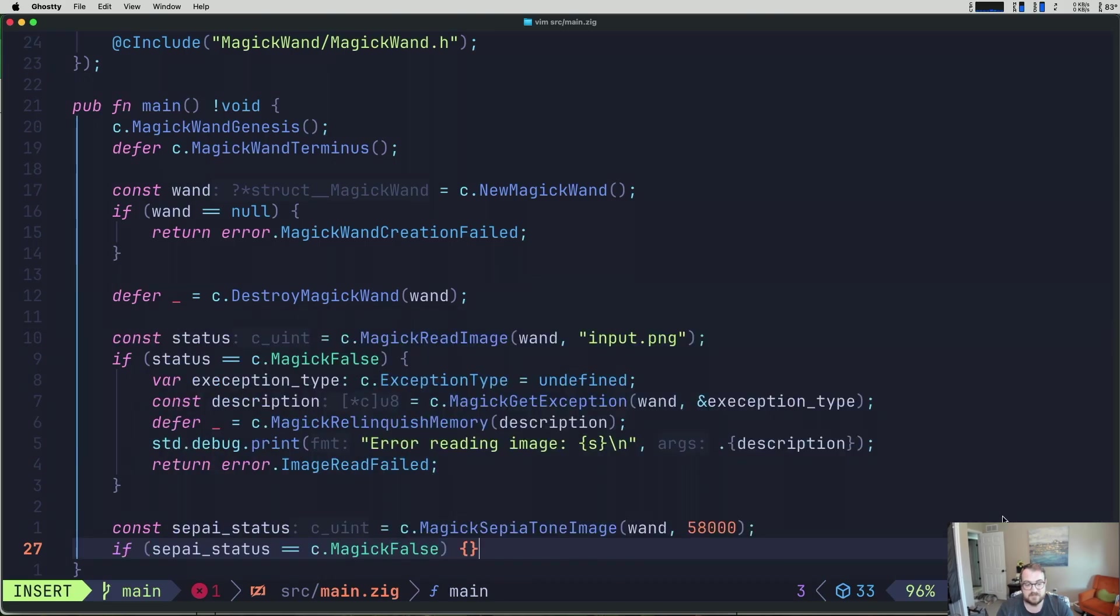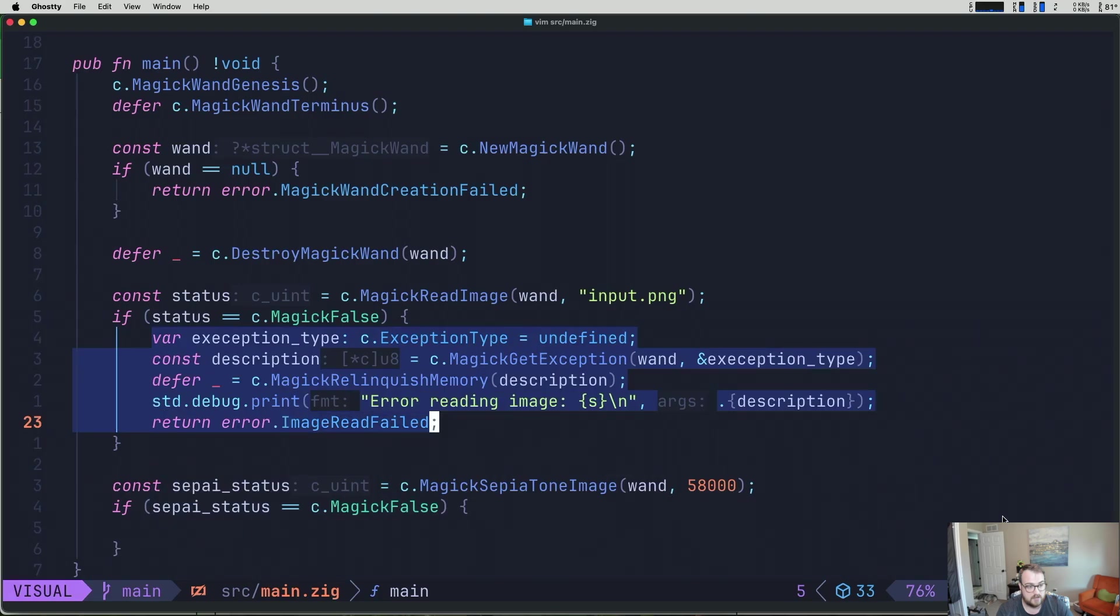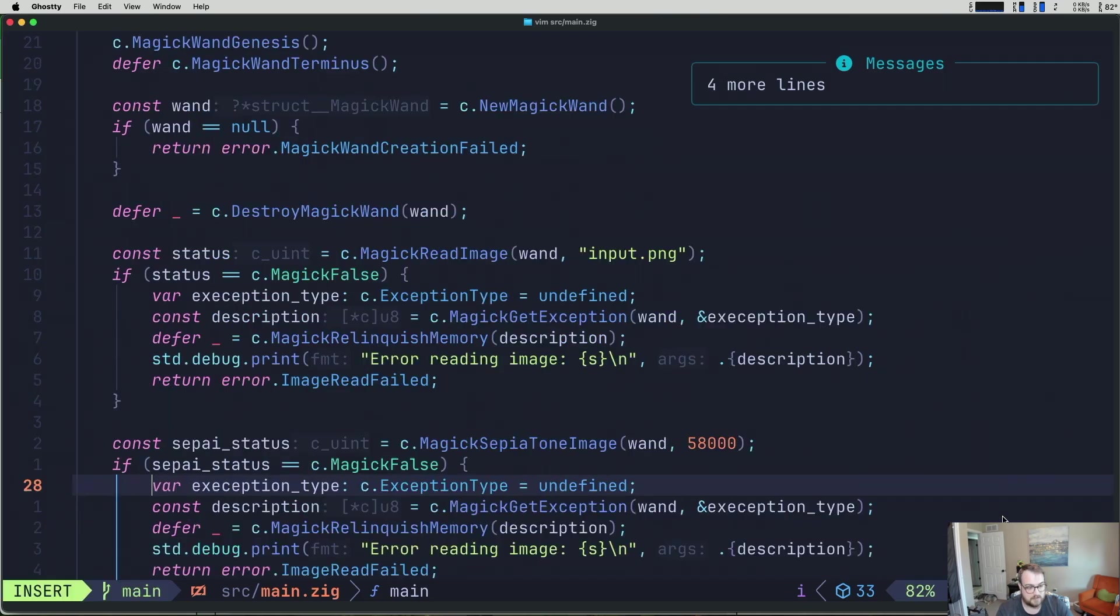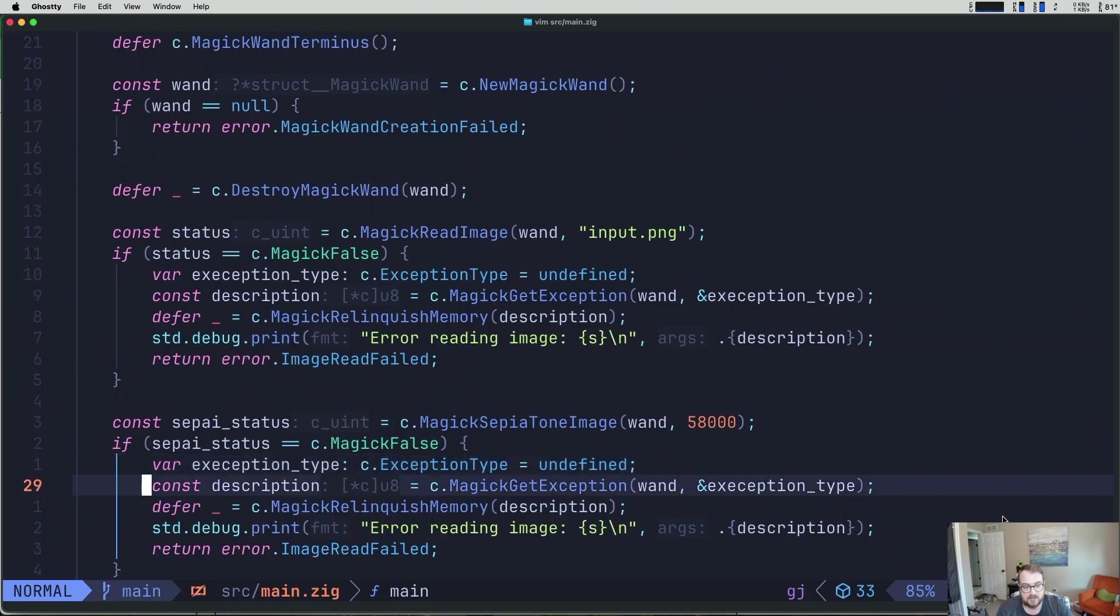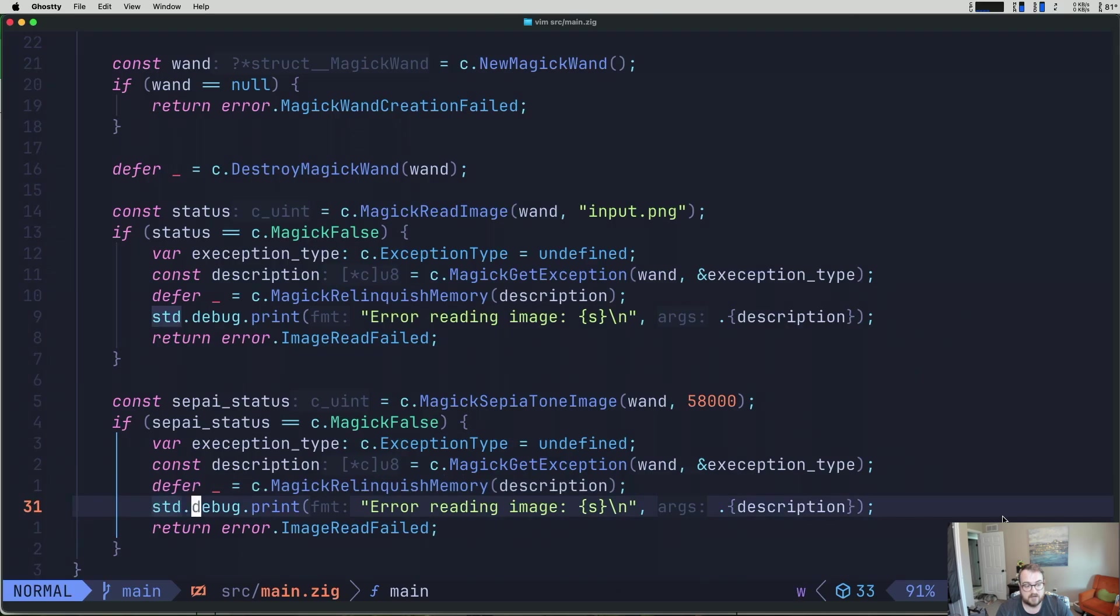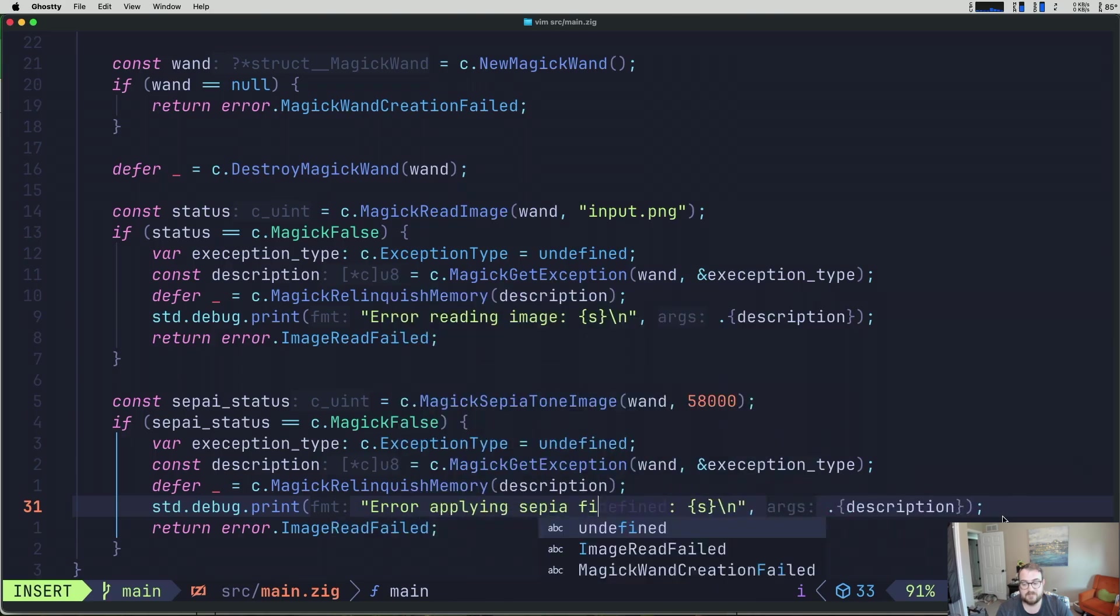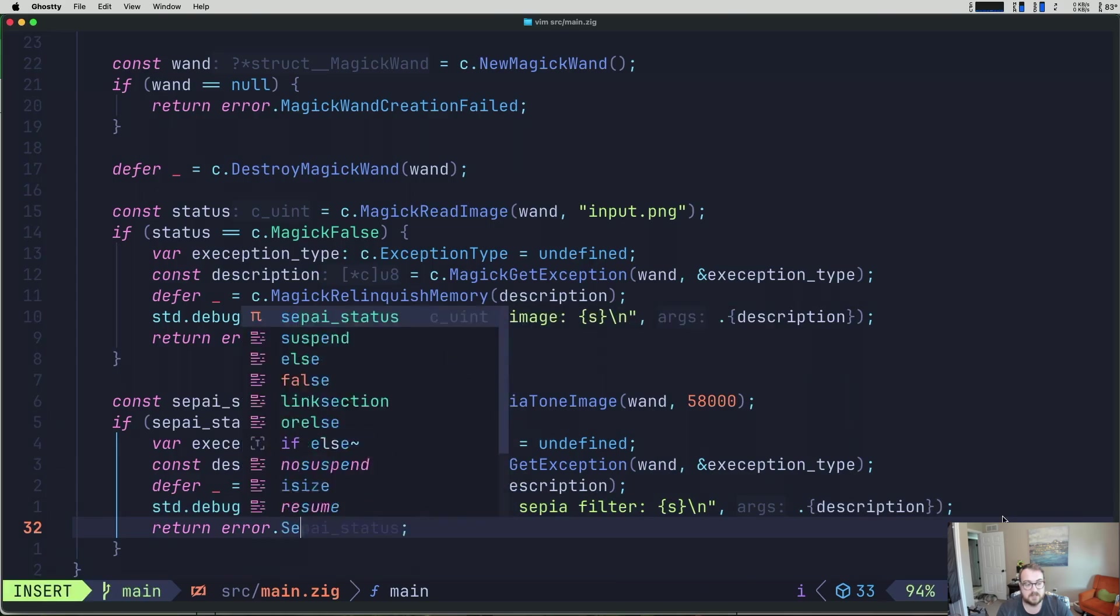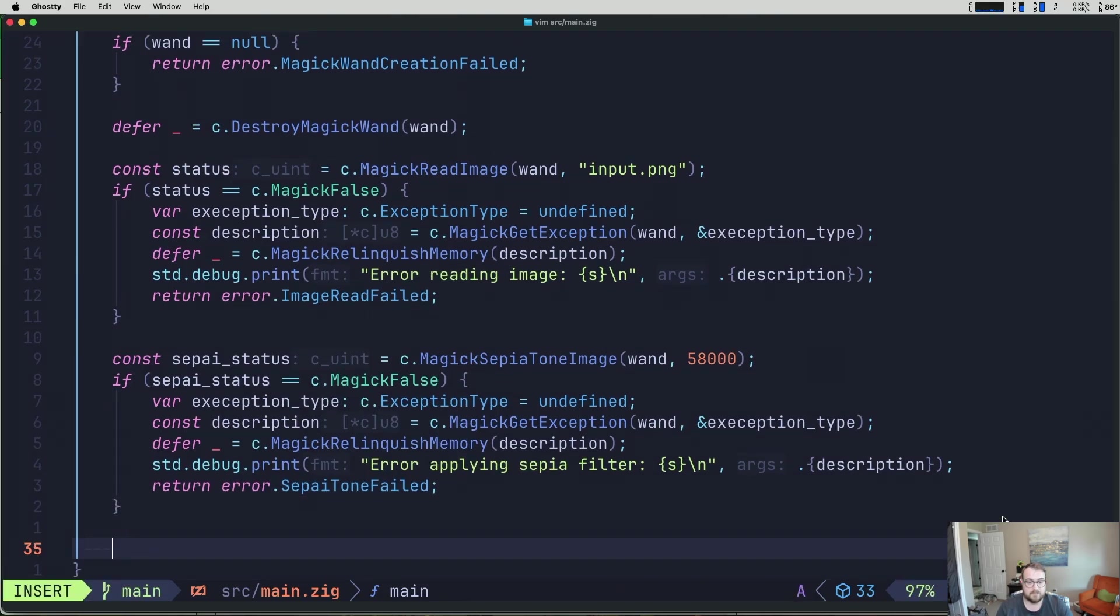Let's check if sepia_status. And again, we're going to check if this is MagicFalse. Thankfully, ImageMagick makes that nice and easy for us. What we have here is essentially the same thing as above. So what I'm going to do is I'm going to go into visual here. We'll go to the end of this line. And I'm just going to yank all of this. We'll come back down here. We'll paste it, fix our formatting there. And what we have here is almost the exact same. So we have an exception type, we have a description that we're getting from the wand with an exception type that we're passing in a reference to. We are deferring, freeing up that memory for the description. And then we are going to change our debug message to be something a little bit more clear. So in our case, it'll be error applying sepia filter. And then we'll put a new error here called SepiatoneFailed.